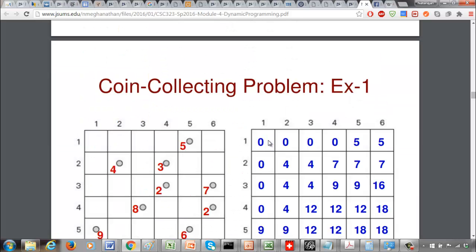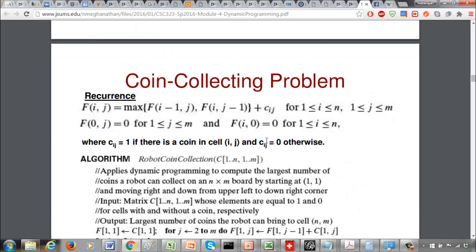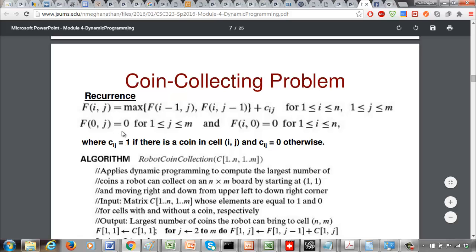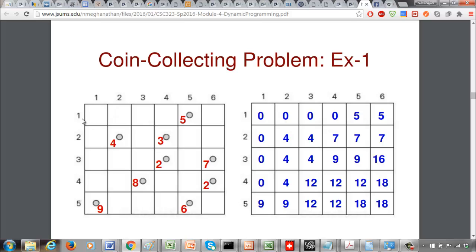For initialization, f(0, j) equals 0 for all columns 1 to m, meaning if there is no row above it is 0. Similarly, f(i, 0) equals 0 for all rows, meaning if there is no column to the left it is 0. For the first cell, there is no cell on top or to the left, so maximum of 0 and 0 is 0, and there is no coin, so the value is 0.